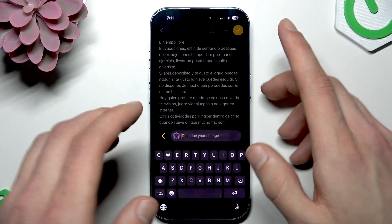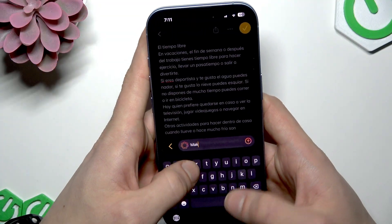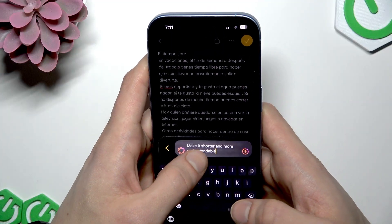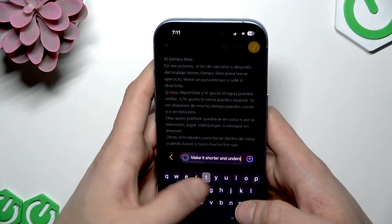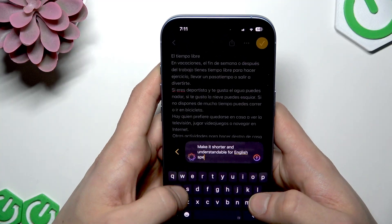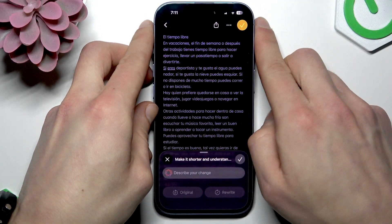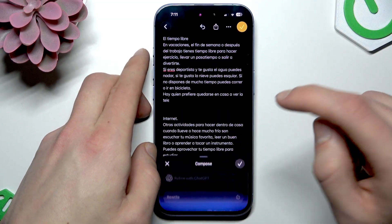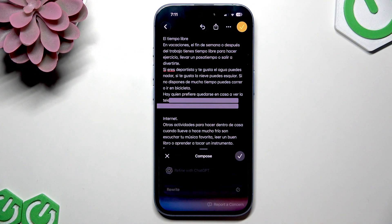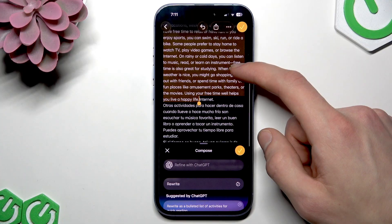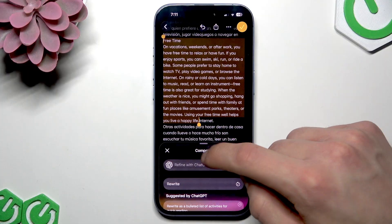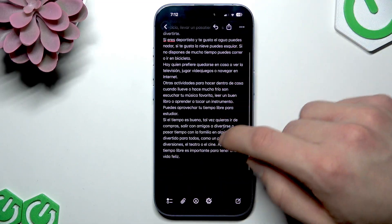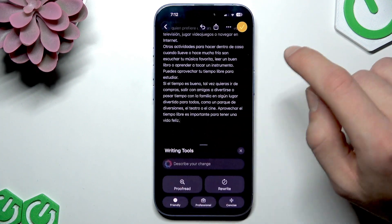In my case I'm going to work with the entire document. You can describe the change you want to make — for example, you might want to make it shorter and more understandable for an English speaker. It may also prompt you to use ChatGPT, so let it use ChatGPT. It then inserts the result — though it looks like it only selected part of the text, so let's try again with the full text.